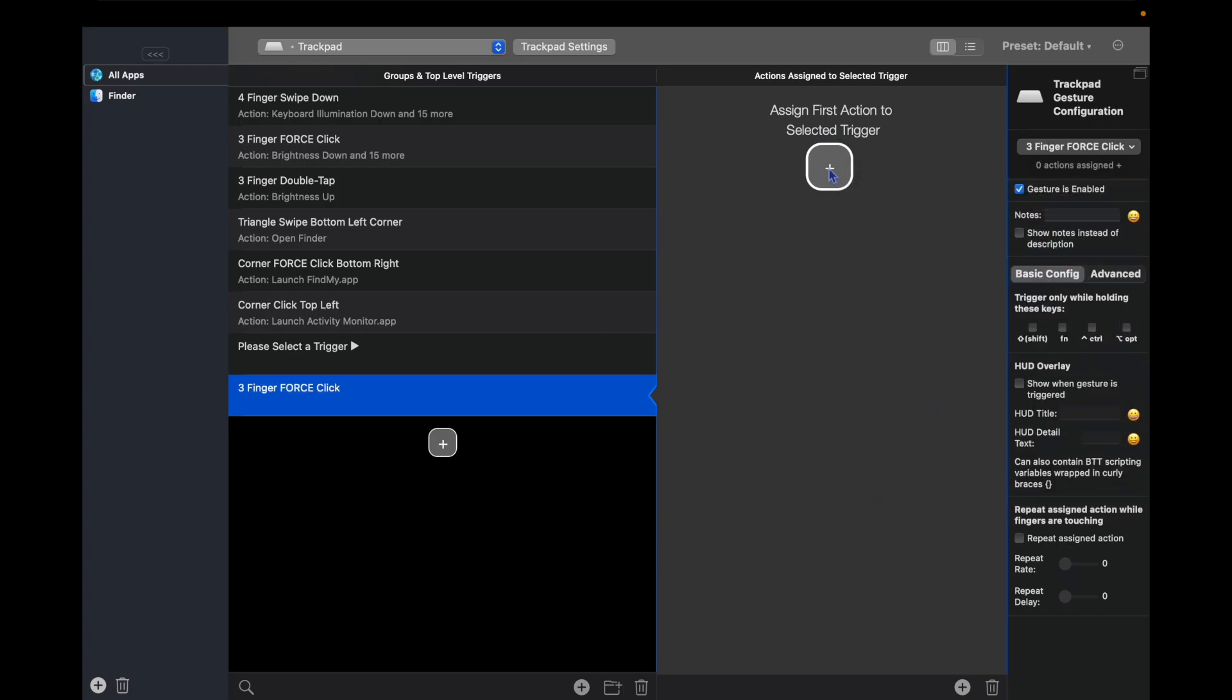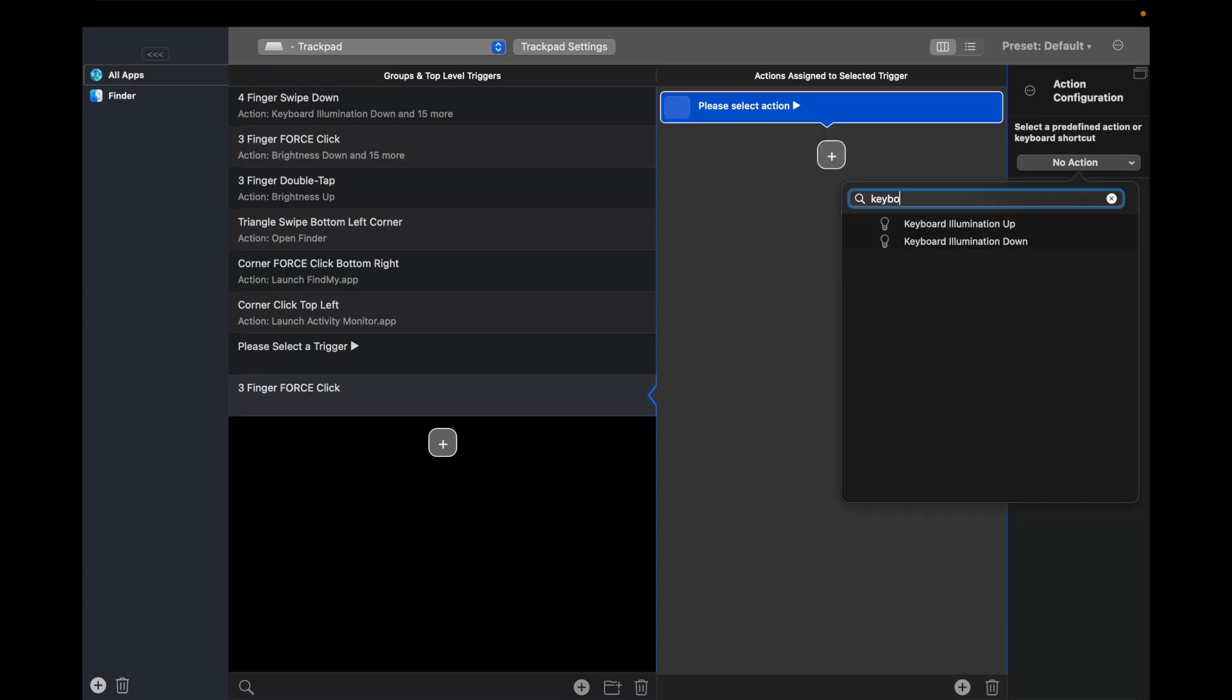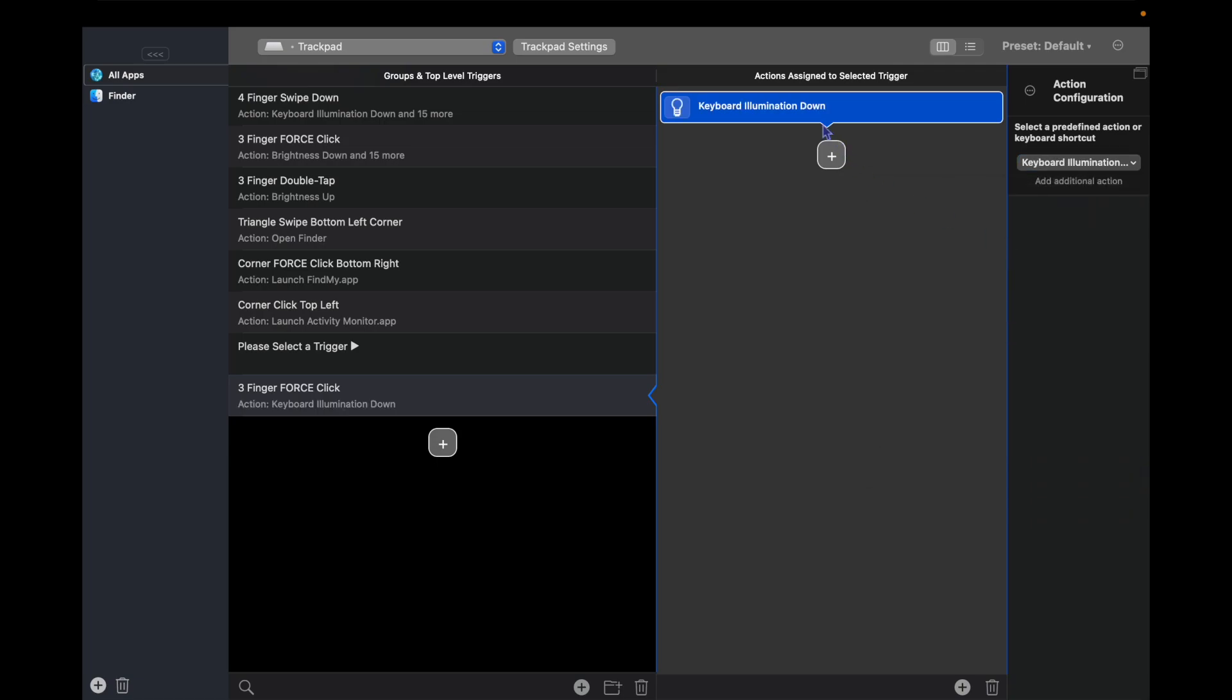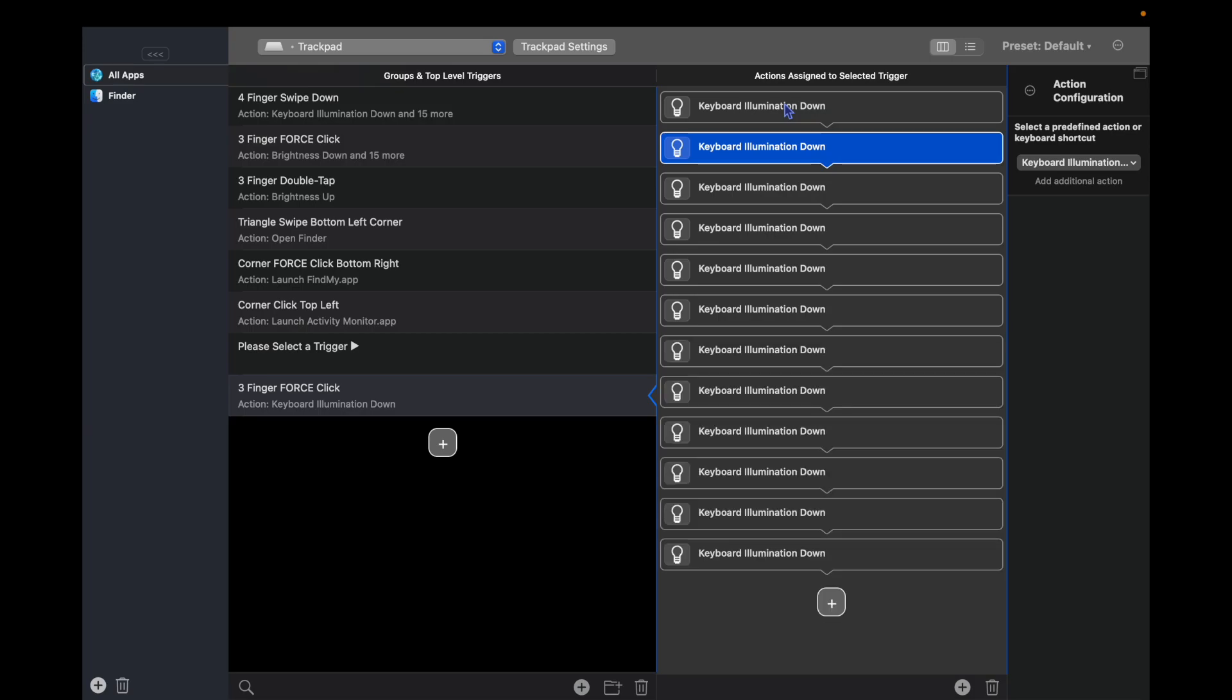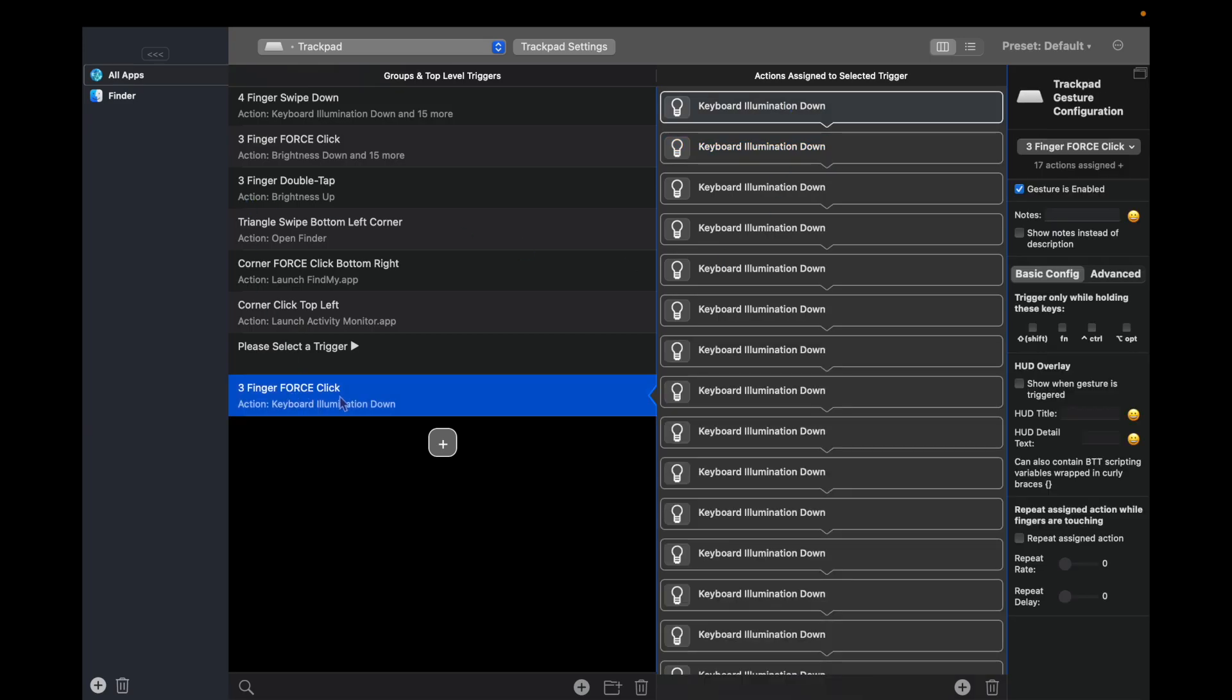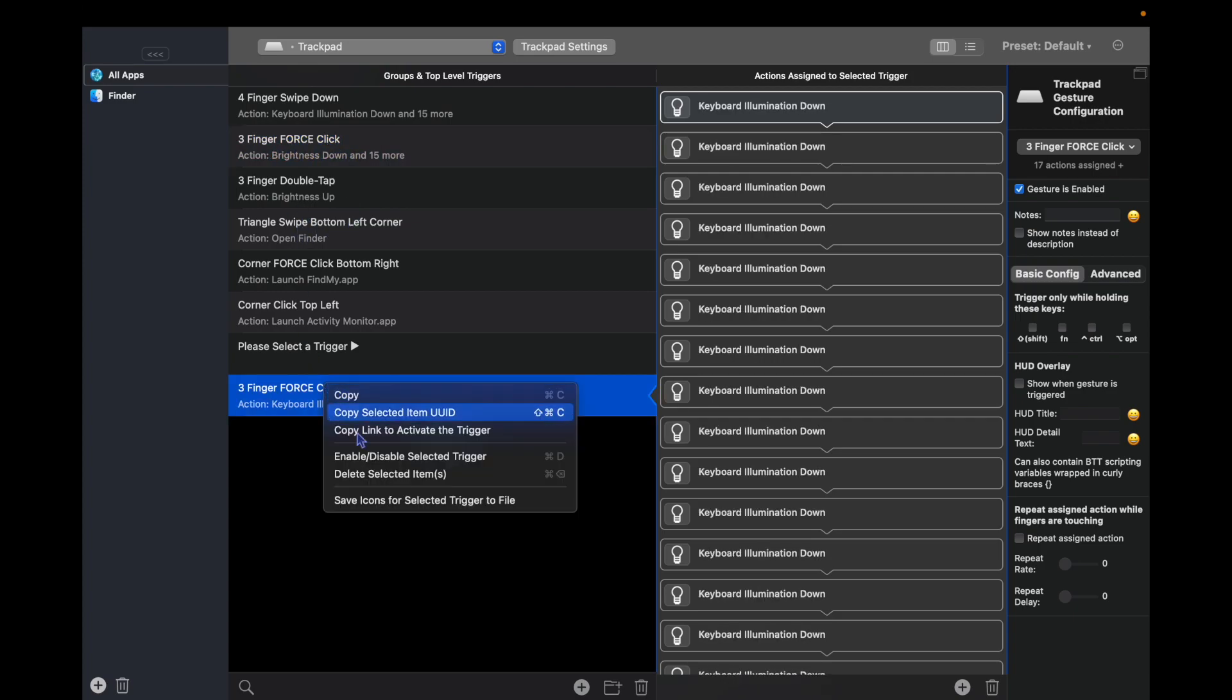Then we're going to choose our action. We hit the plus and what we want is keyboard illumination. So we can search for that: keyboard illumination down. We're going to copy it and we're going to paste it about 15 times. Now I already have one made, there it is. So I'm going to delete this new one, but I'll